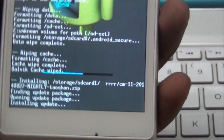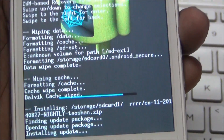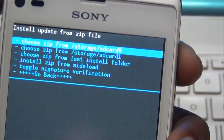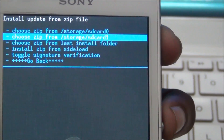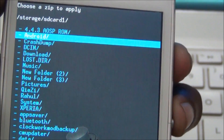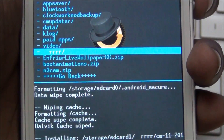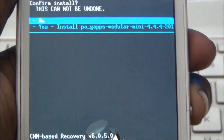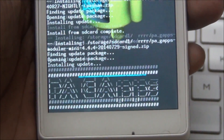Install, go back. Install zip 1. Install — go to RR, install PA Gapps. Install, flash Gapps.